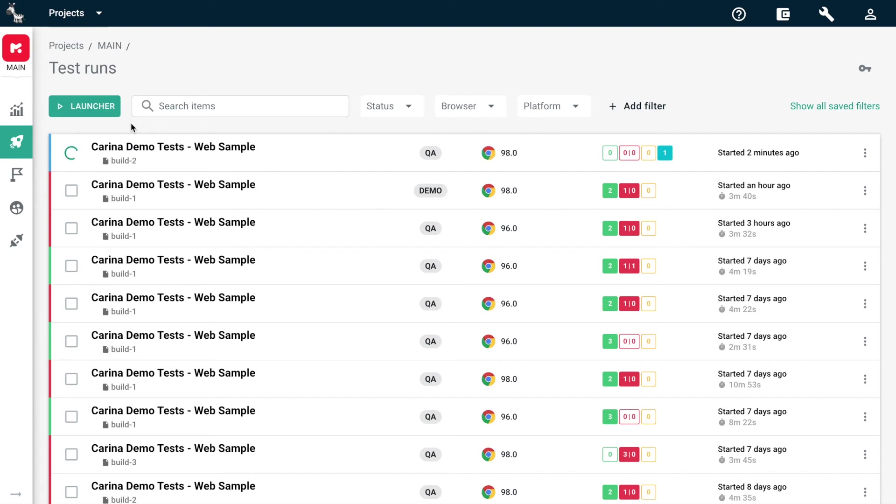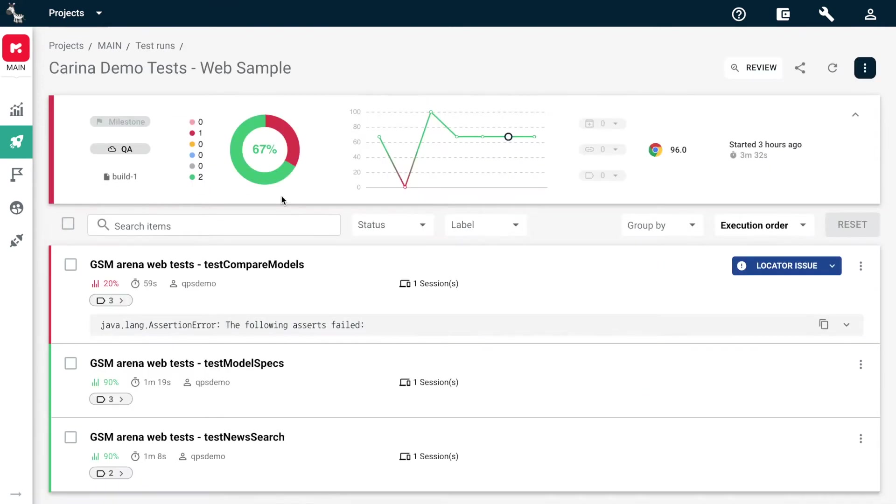Let's choose a failed one. On the test results page, you can view all the details of the chosen test run. Get the info on environment, build, platform or browser, and test run duration.